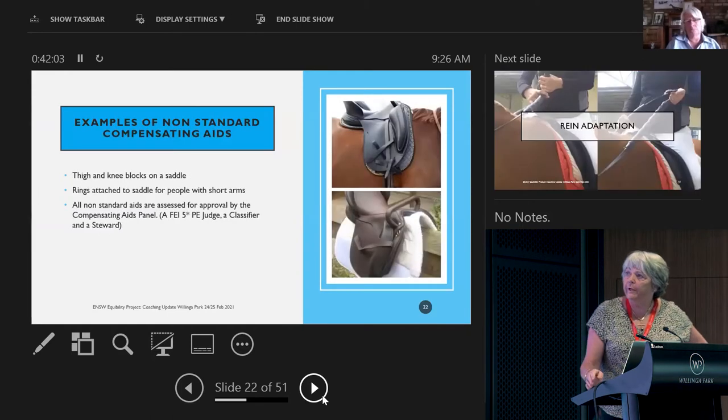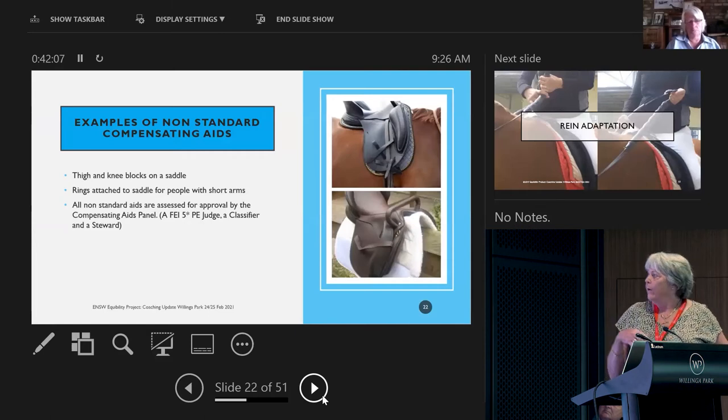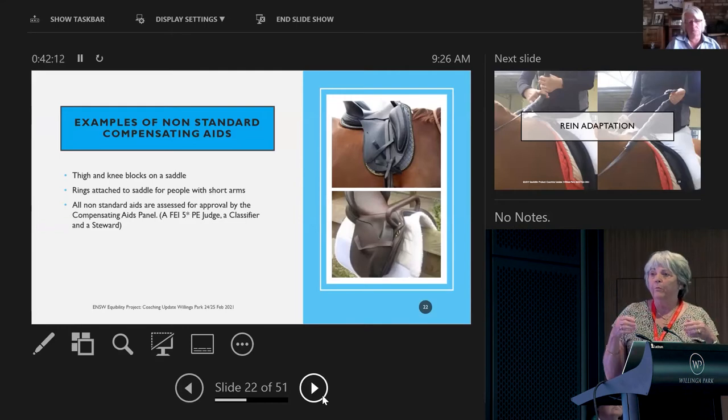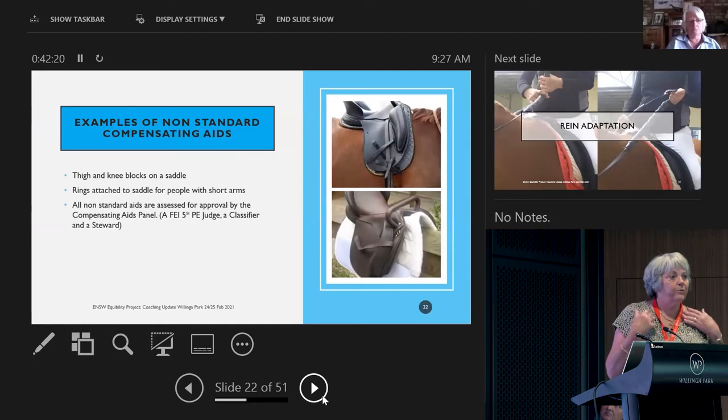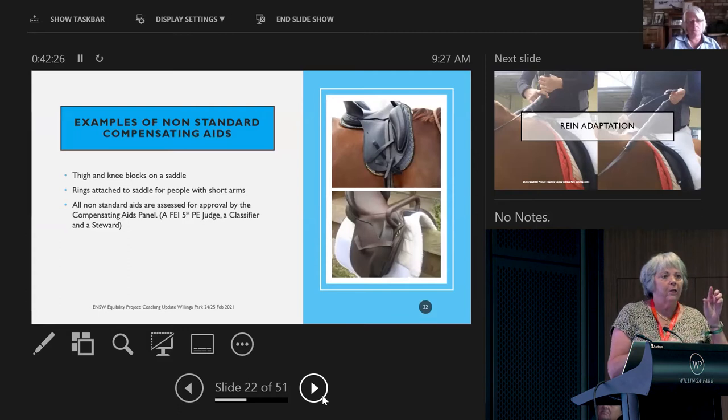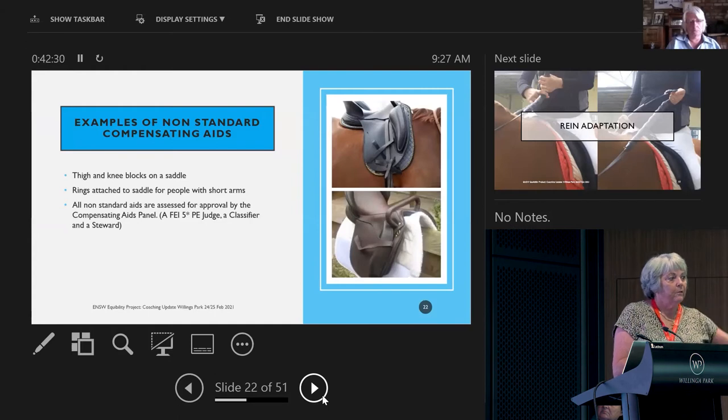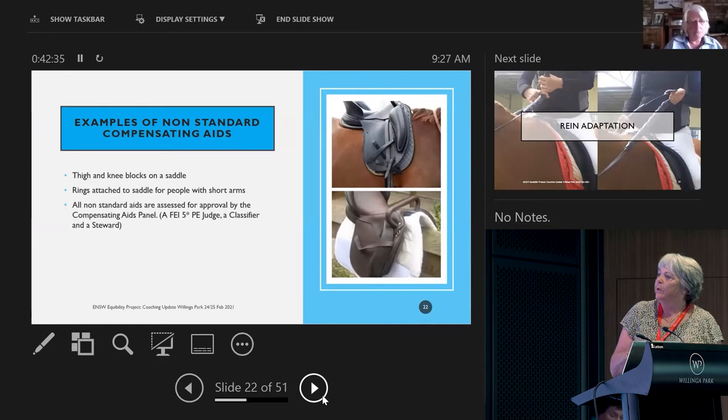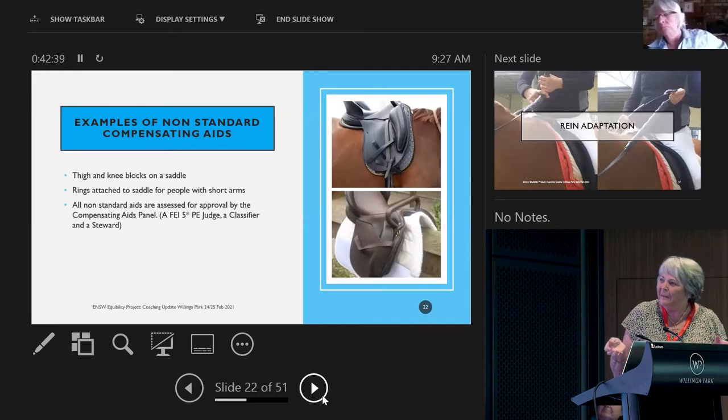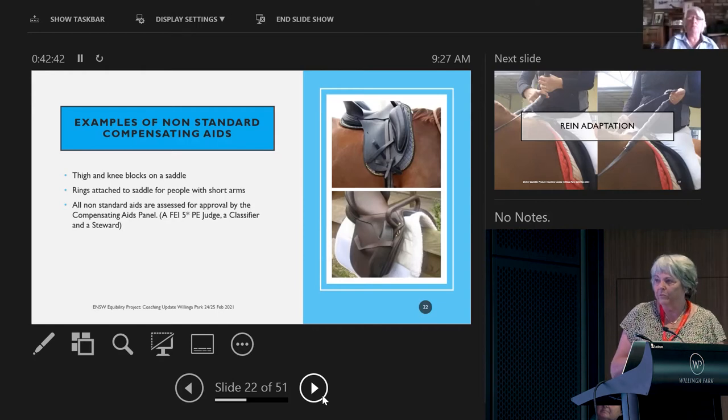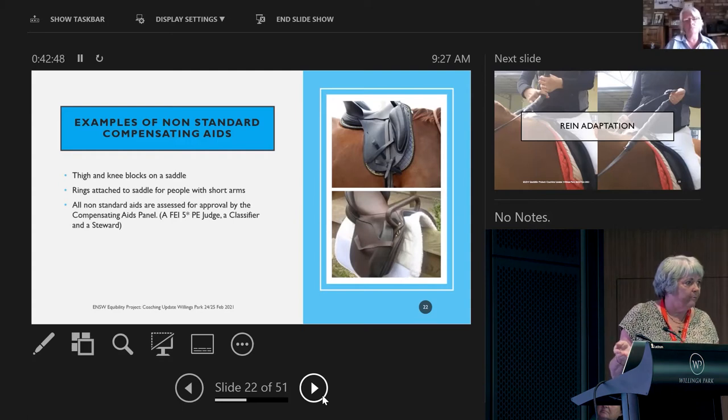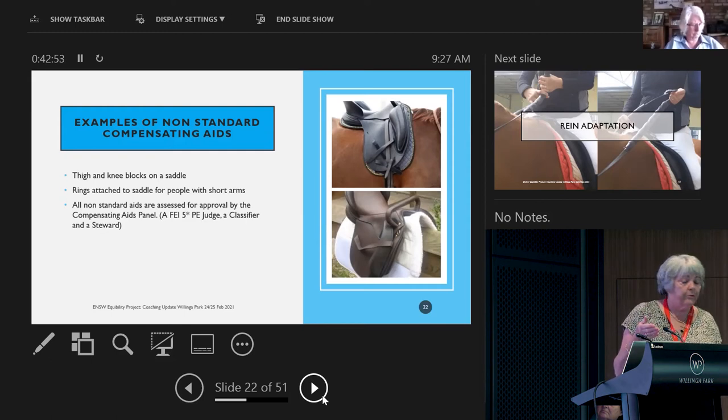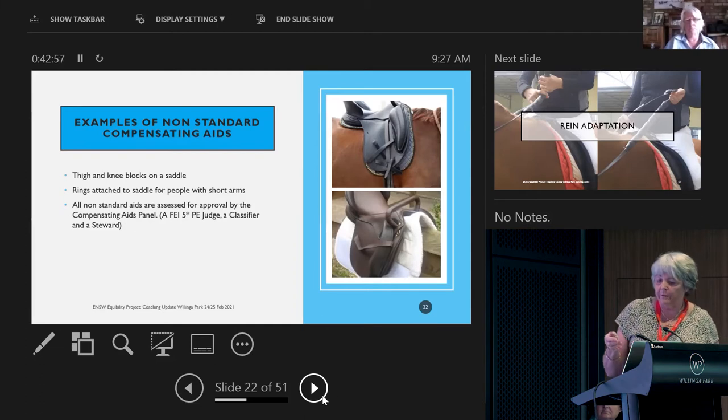There's a compensatory panel that looks after all of this. For non-standard aids, someone with really short arms like a thalidomide person, for you to get a direct line from the horse's mouth, you can have a little leather strap on your saddle with a ring on the end and the rein goes through the ring. All of this is fascinating. Some of the aids are just amazing to help people enjoy our sport.